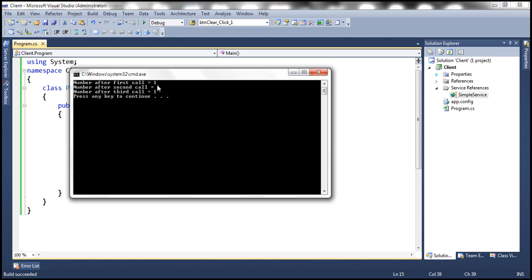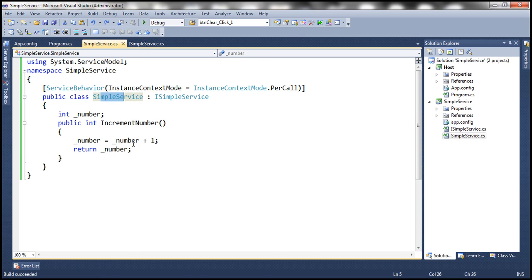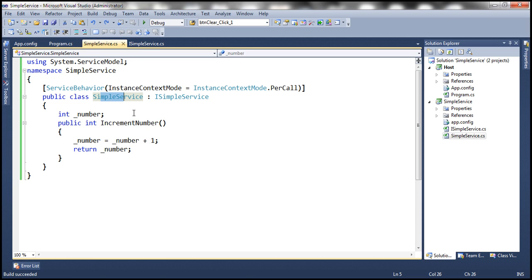So every time a method call is made, an instance of this simple service class is created and the method gets executed. As soon as the method returns the value, the object gets destroyed. So there is no way for per call services to remember state between method calls even if those method calls are from the same client.